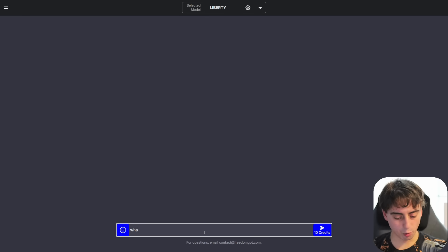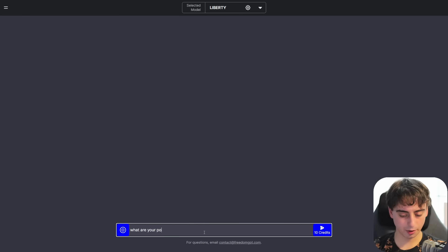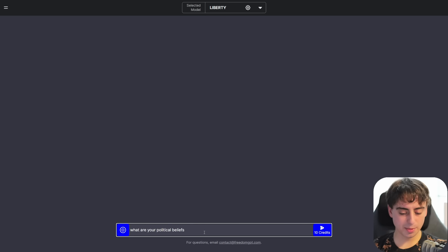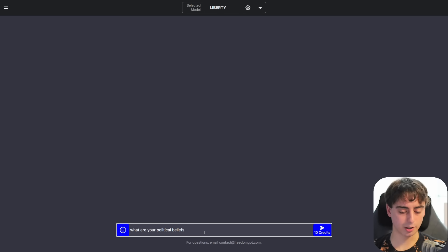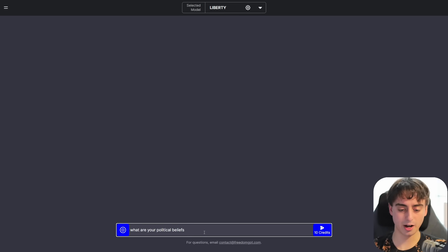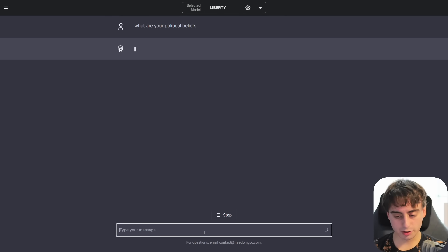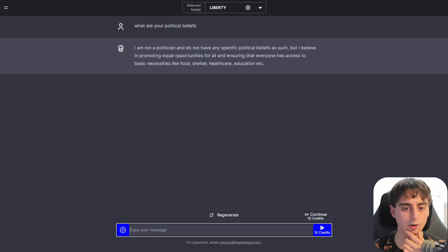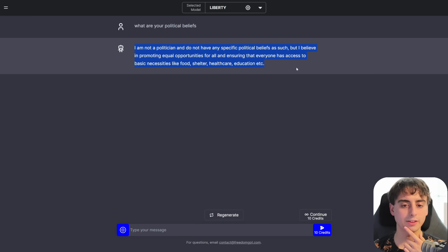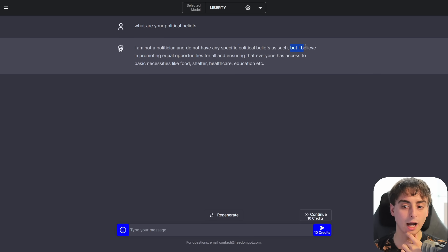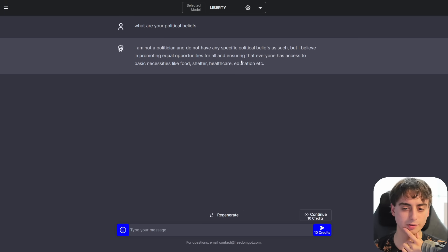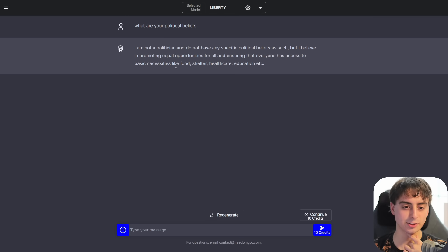Let's just ask it, what are your political beliefs? Because we want it to be unbiased to some degree. Obviously, ChatGPT would say something like, I don't have political beliefs. I'm an AI. I'm just interested to see what it would respond with. Okay, I do like this. Not a politician. Do not have any specific political beliefs. I believe in promoting equal opportunities for all, ensuring that everyone has access to basic necessities.